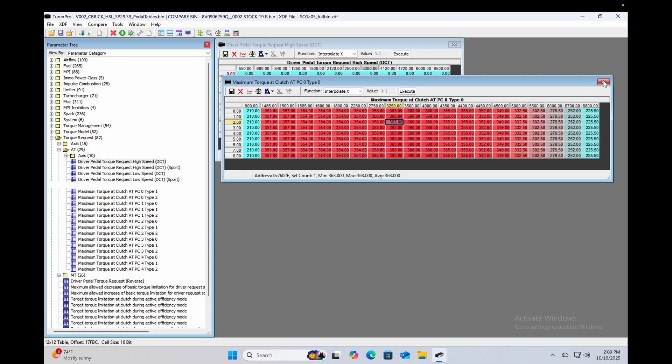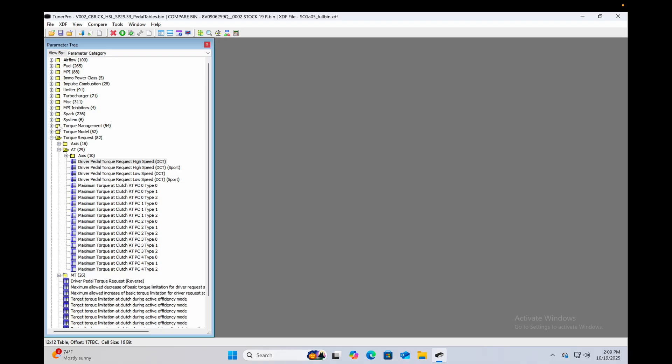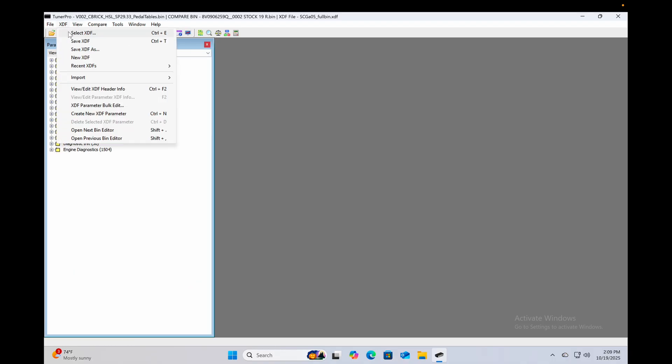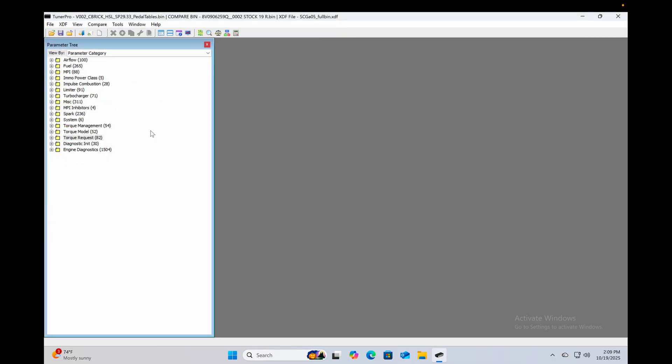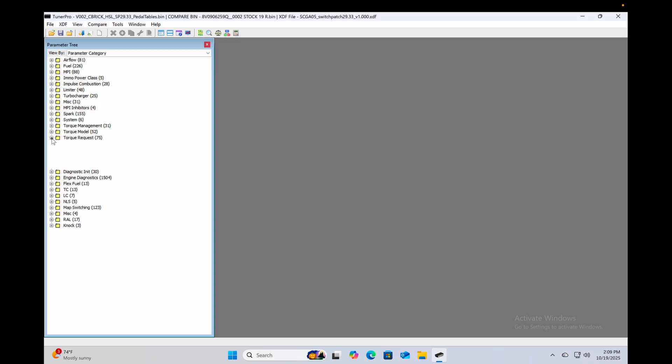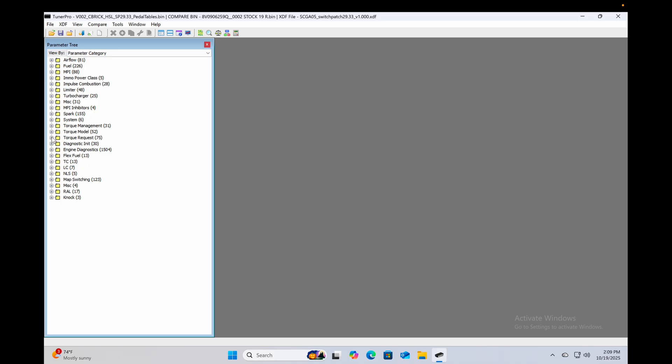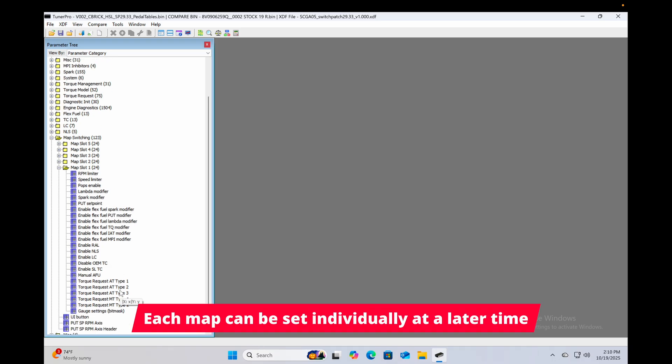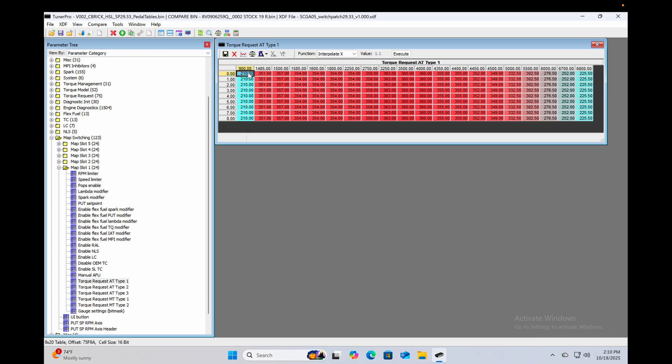Now because we are tuning on switch patch we need to switch to the switch patch XDF. So we're going to select this one here that we downloaded, and rather than going to those max torque at clutch tables, we are instead going to open the map switching folder and under all of the maps. For the sake of simplicity, we are going to edit all of these torque request auto trans tables.